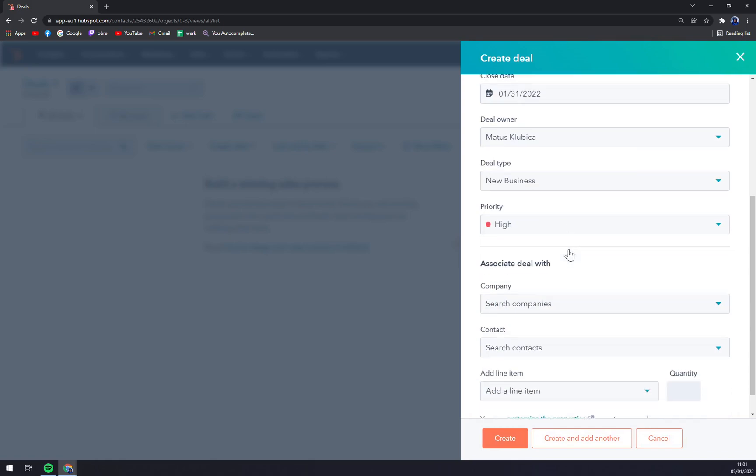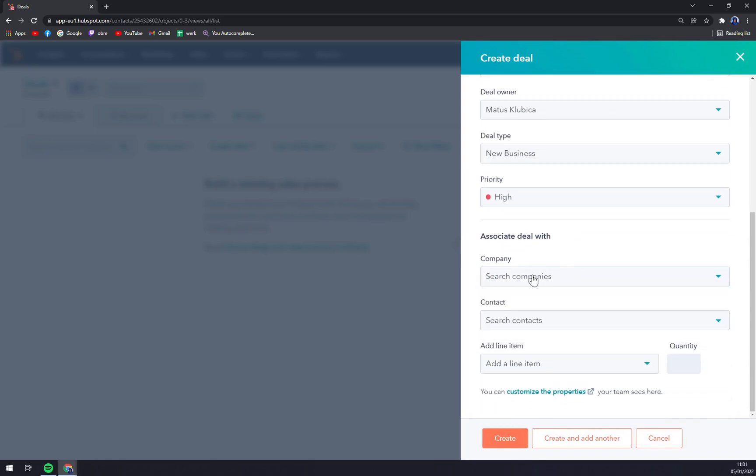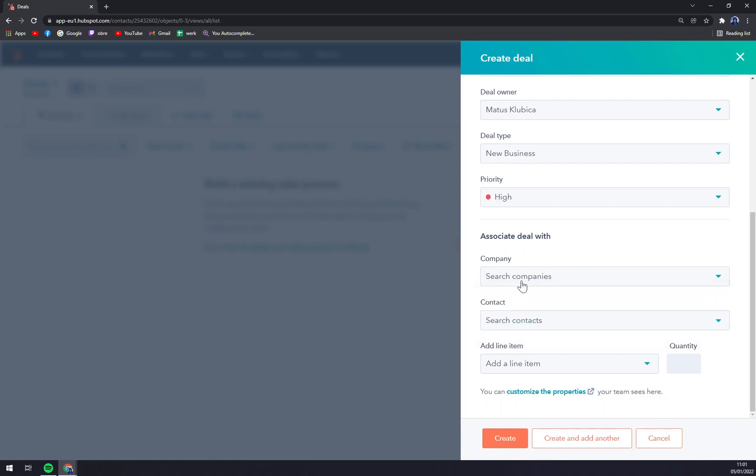Associate deal with, if you have a company that you already filled in or already registered in your HubSpot account, you can easily pick to this search engine.